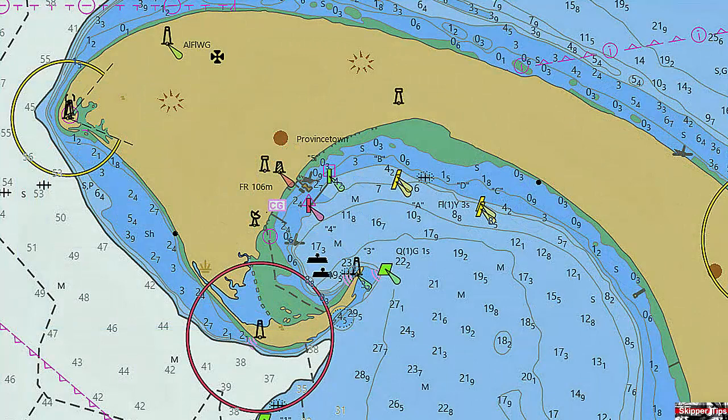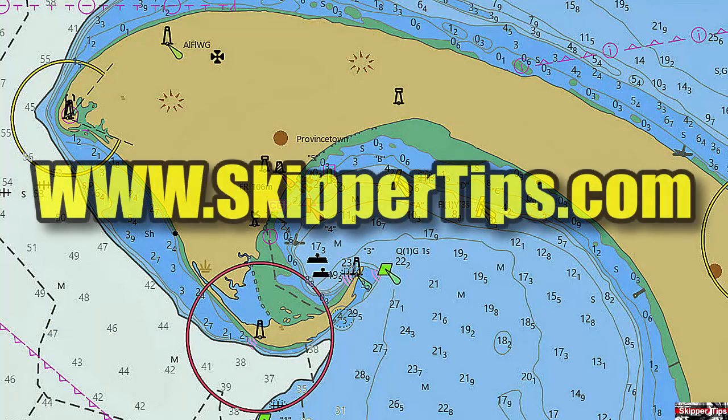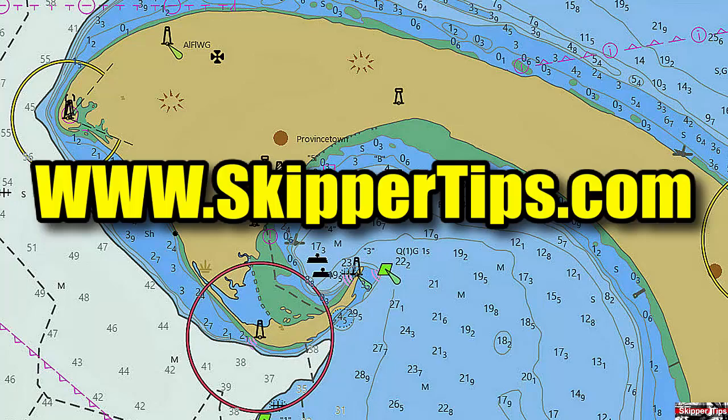Now you know how to use your cursor to get more information on the latest ENC charts. Use easy sailing tips like these for safer sailing on the waters of the world. This is Captain John, and this has been another one of my video tips of the week. Find more sailing tips and techniques on www.skippertips.com.